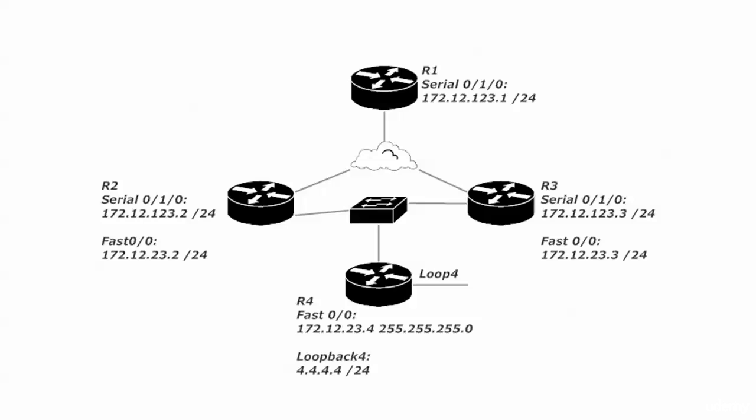Time for us to see where equal-cost load sharing can serve as a benefit, as it usually does with RIP.